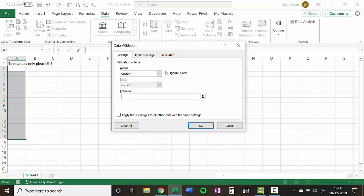Now what we could do is in the formula box, we could use a function called isText. So isText is like a logical function, it returns true or false. True if there is text in the cell, false if there isn't. And essentially, the rule that we set up within the data validation must return true or false. So isText is the perfect function for our scenario.